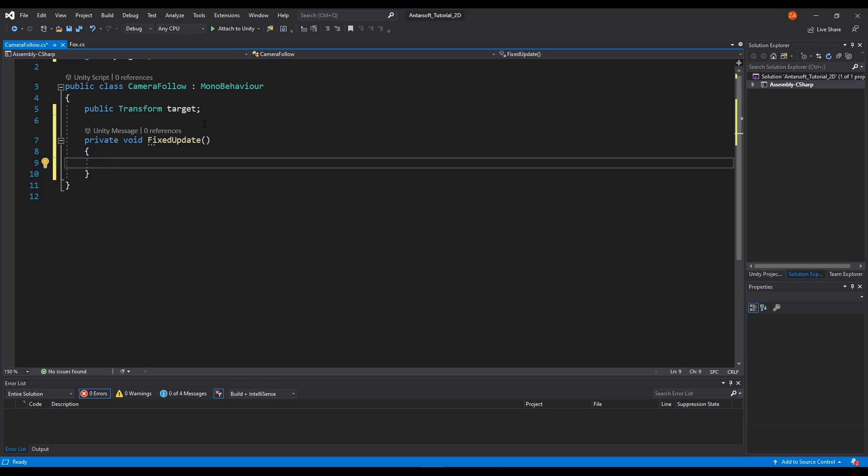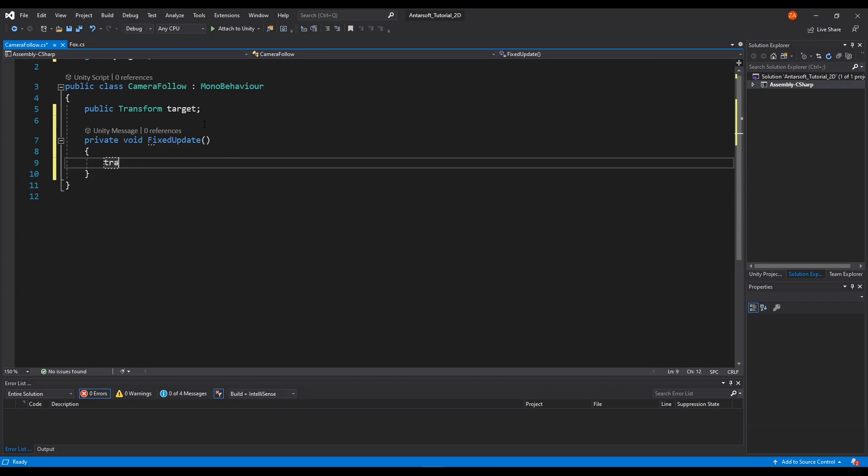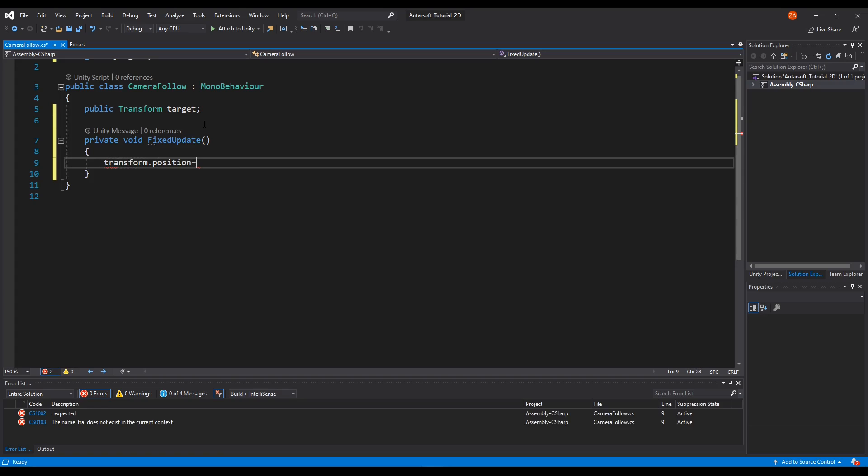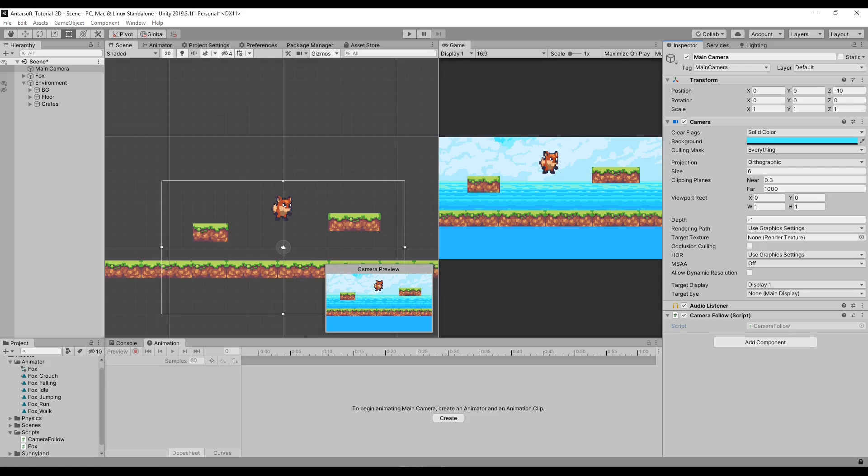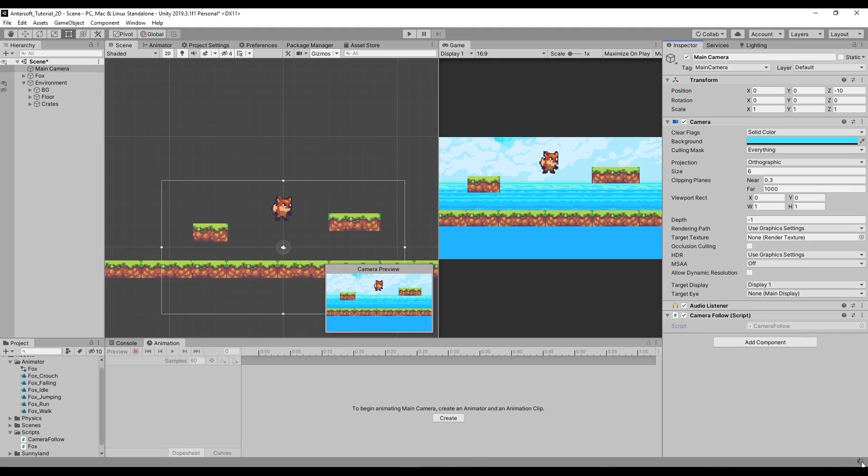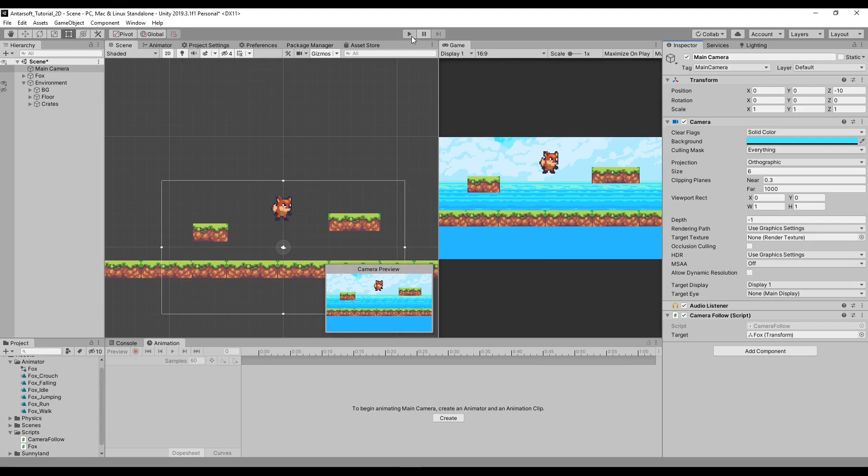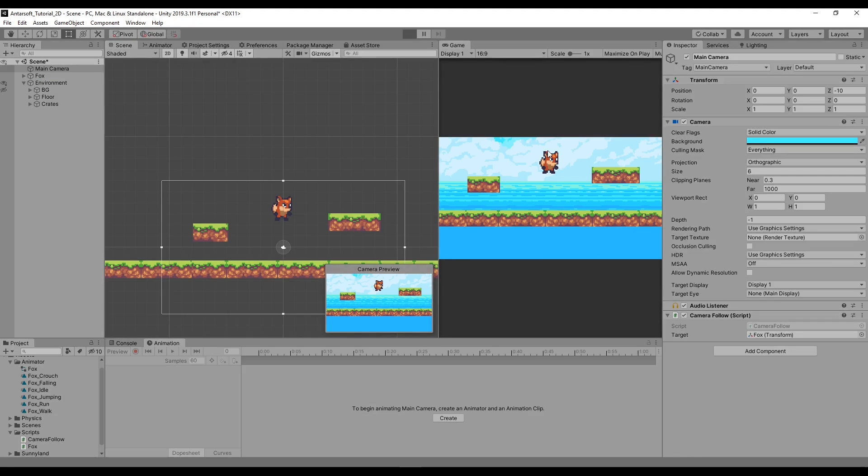We're going to start from the simplest way and go up from that. Transform.position equals target.position, simple as that. If we go here, we're going to see a reference here called target as soon as the script loads. We're going to drag the fox or the character that you have and drop it in here. So whenever I play the game, the camera will be in the same position as the fox.